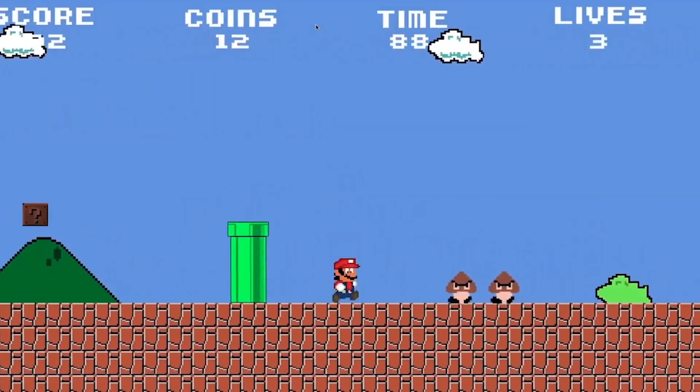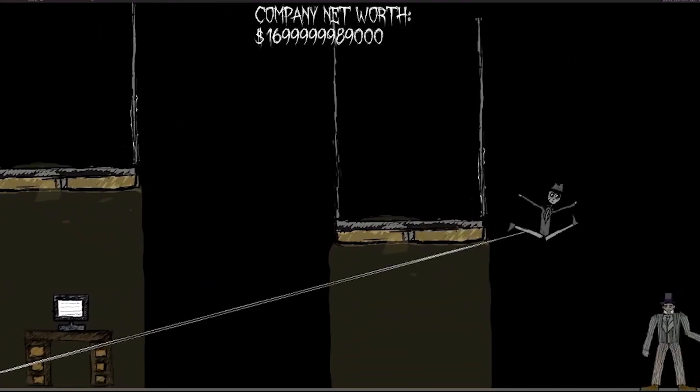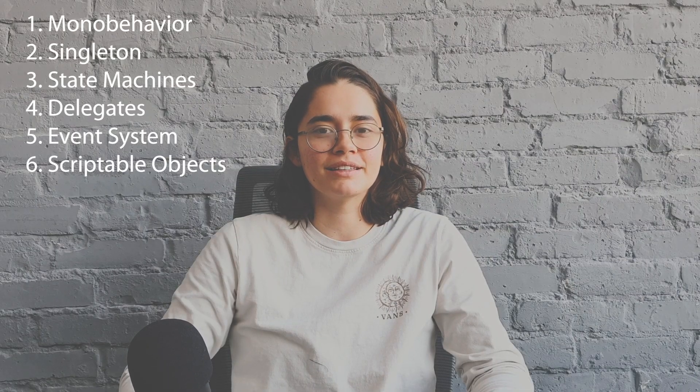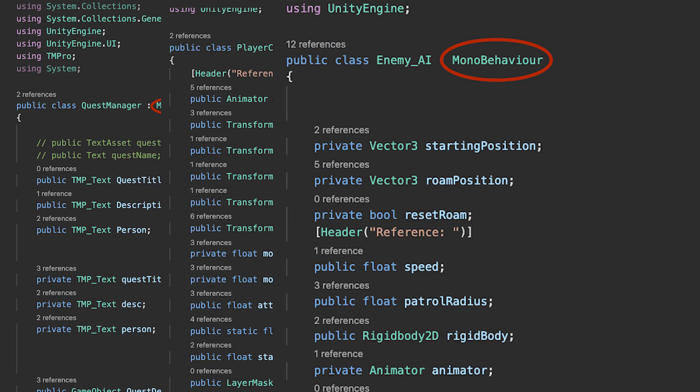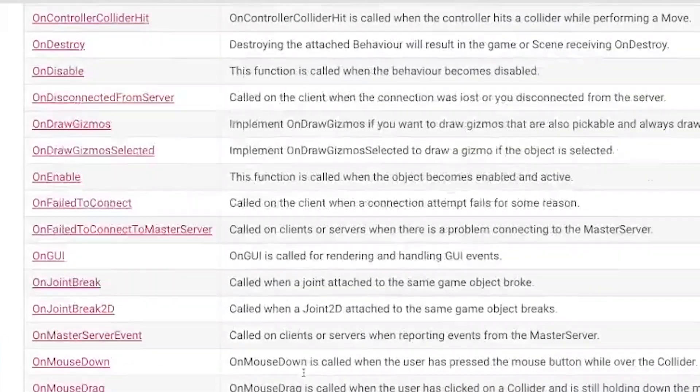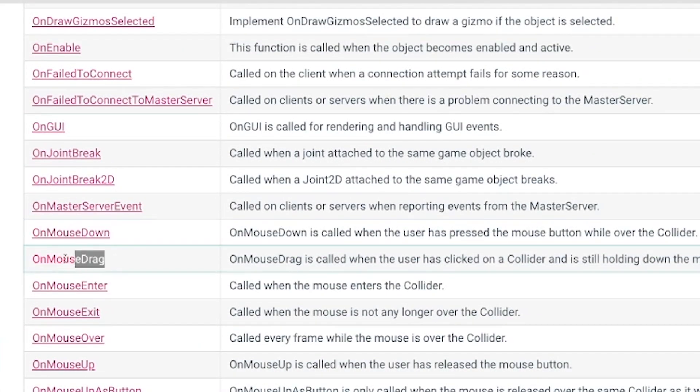Eight months ago I decided to learn Unity, and after half a year of learning I compiled a list of six of the most important things I learned and struggled with. First up, we're going to talk about MonoBehaviour. I think it's something that's overlooked and very important, because when you're using Unity most of your scripts are going to inherit from MonoBehaviour. After doing research I was looking at the documentation and saw some really cool methods like OnMouseDrag, OnMouseDragEnter, and more.